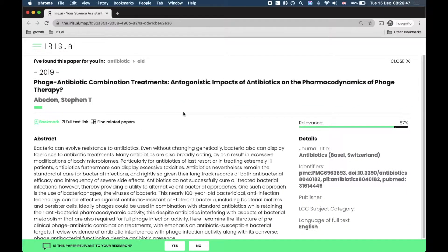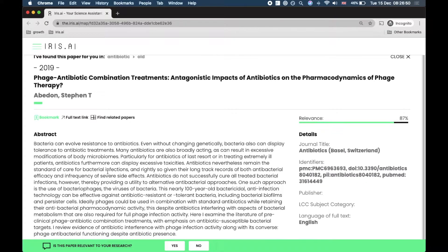When you click on the paper we can read the abstract and we have a couple of options. We can bookmark the paper for future reference.